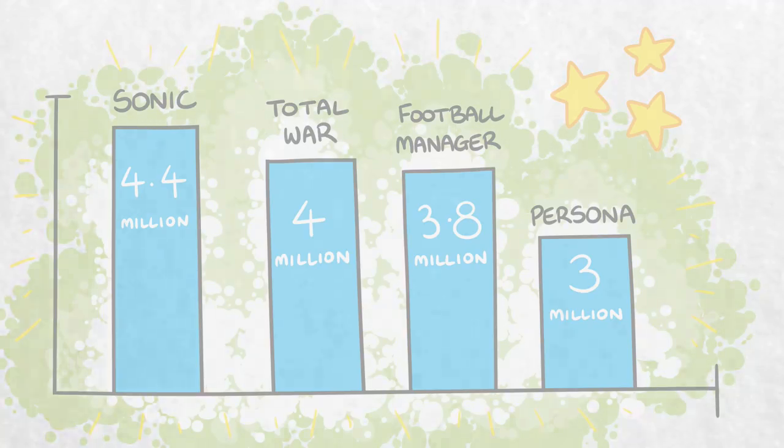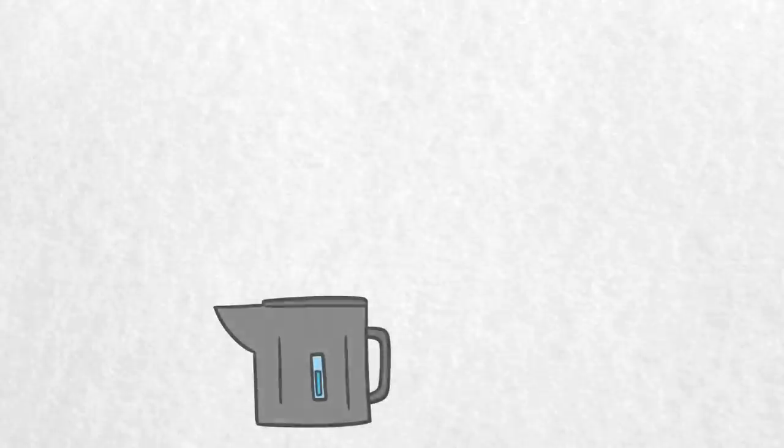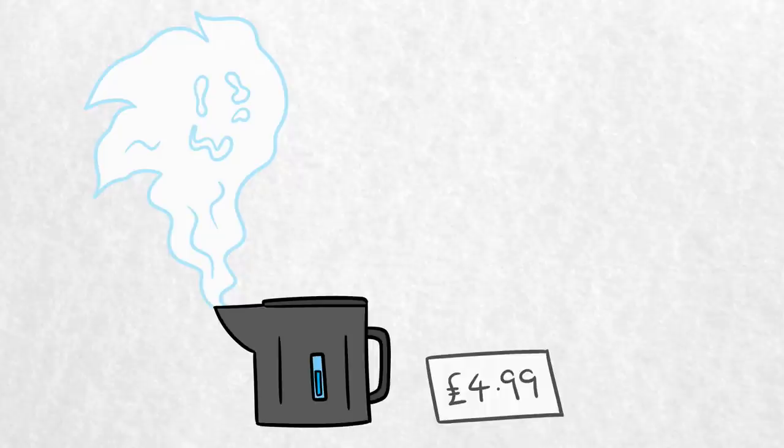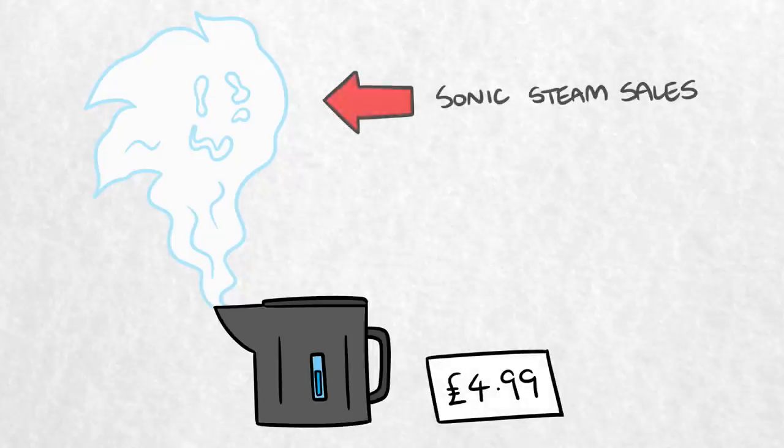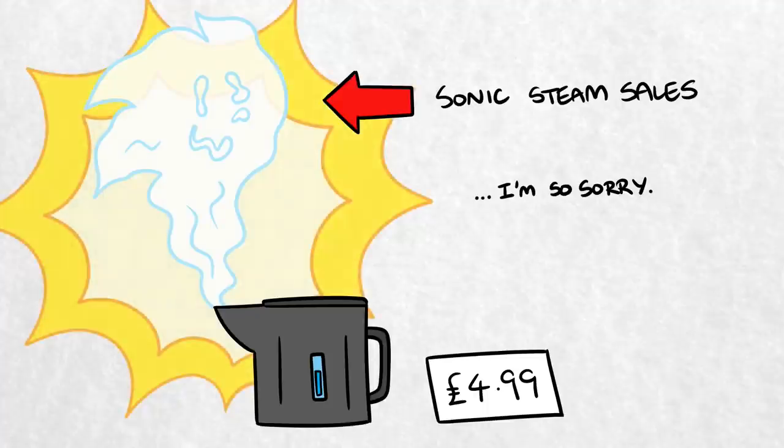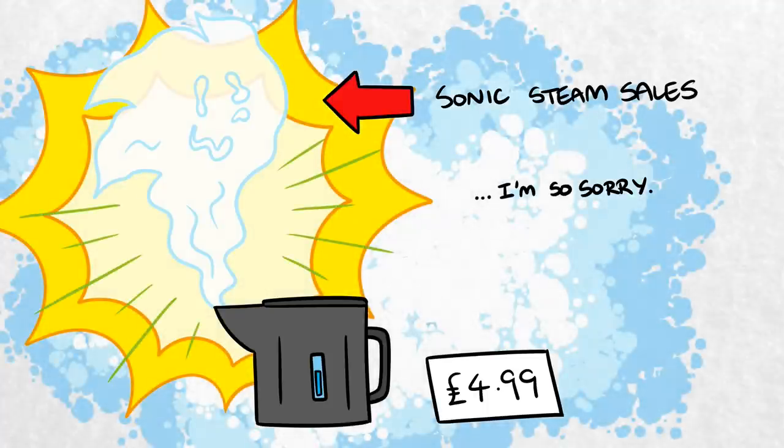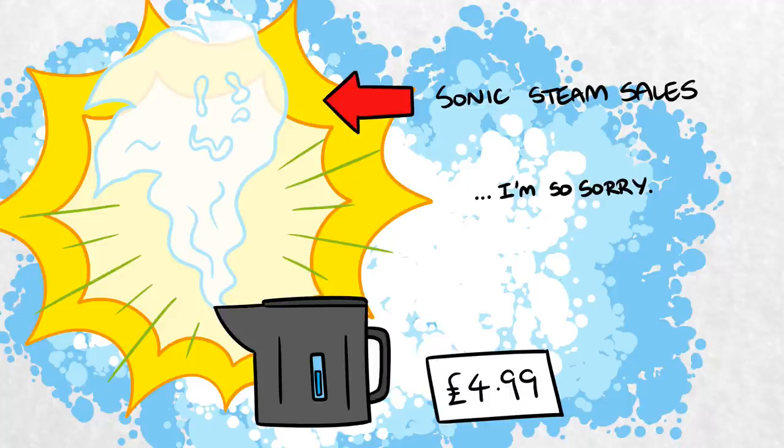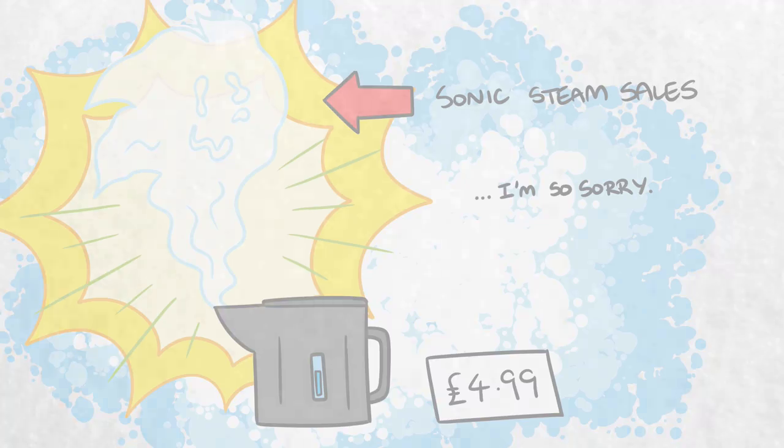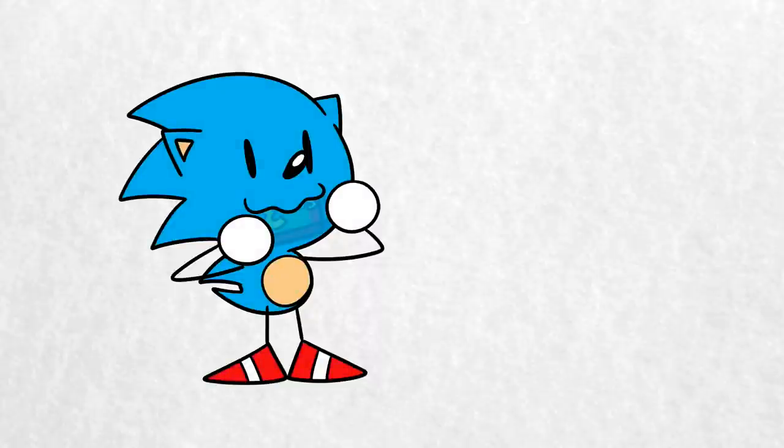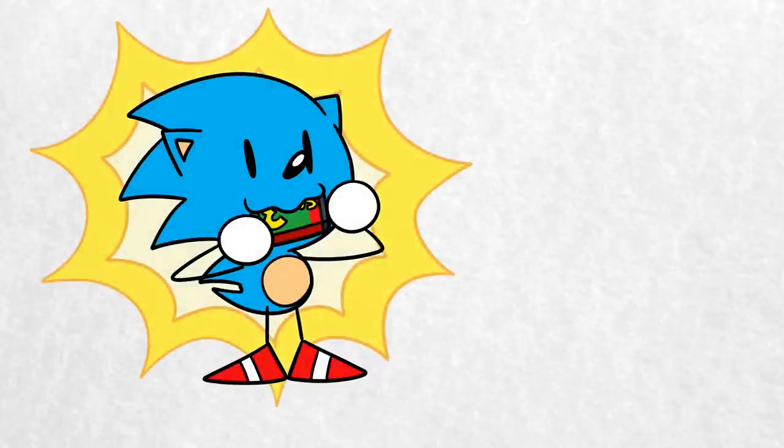While Sega Sammy didn't provide a full breakdown of these figures, the report notes that, quote, Sonic Generations etc. made up a large part of this sales figure, which suggests that many of the games being sold are the PC ports of older Sonic titles. It's not clear how much actual money these are making Sega, considering that many of these Steam ports are available at a very low price, but it's clear that demand for Sonic's back catalogue still exists.